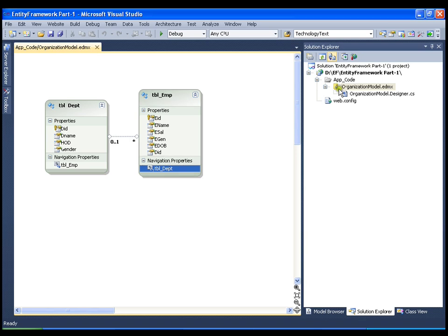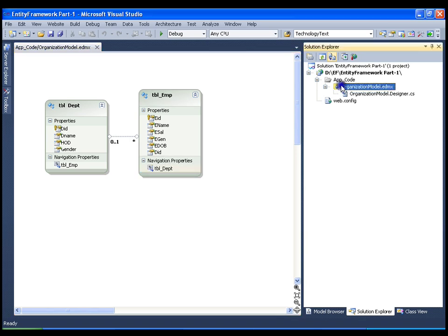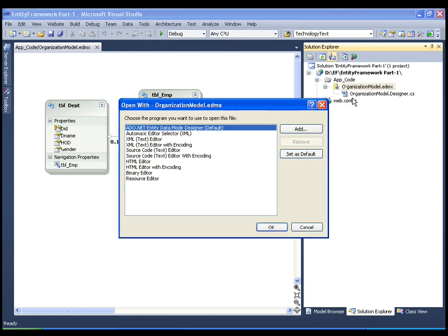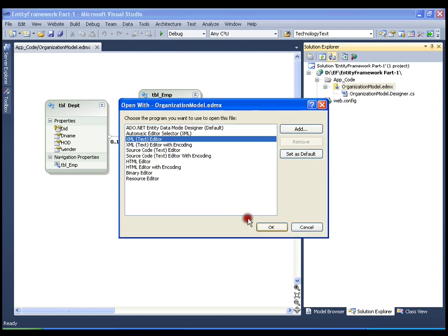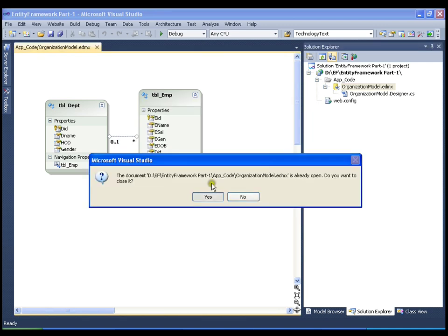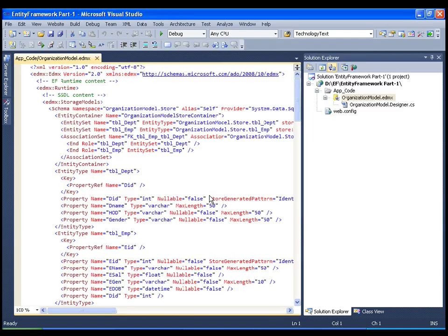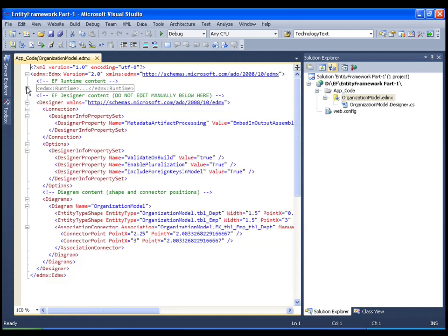Now I will right click on the entity data model and open it with the XML editor. This is the XML file that is generated for the entity data model. It contains a tag called runtime and another tag called design. The designer tag contains some UI-related content for our entity data model — the graphical images of the two tables — which is not very important for us and we are not going to touch it.